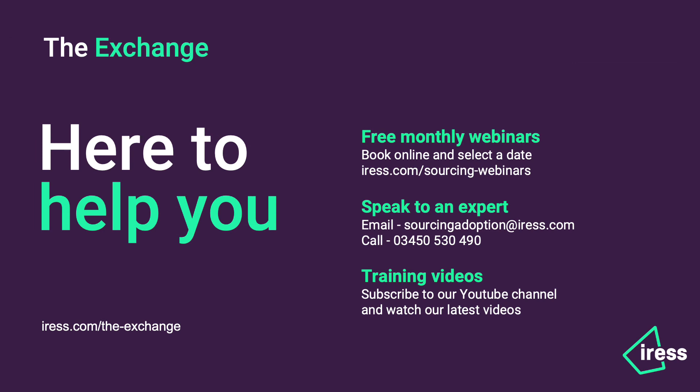Well that's it for today's video. We hope you found it useful. If you need any further support on the subjects we've covered here or indeed anything else, we're here to help you get the best out of the exchange. We run a number of free monthly webinars and details and dates can be found at iris.com/sourcing-webinars.